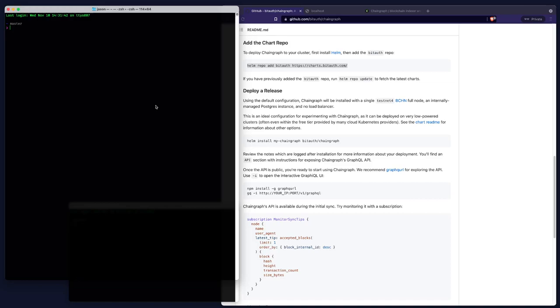Hi, everyone. This is Jason Dreisner. In this video, I'm going to give you a quick tour of chain graph. To start, I'll create a local Kubernetes cluster.